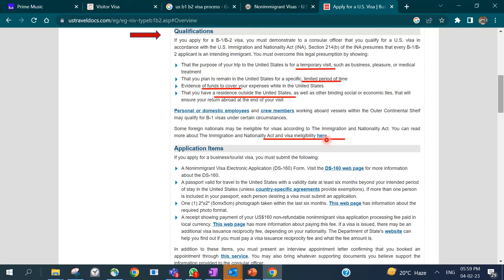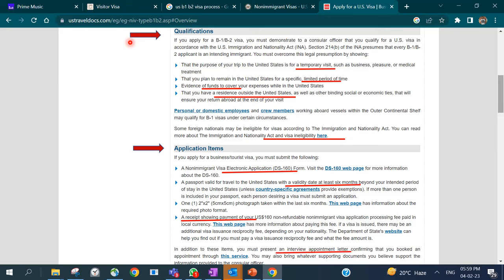Some foreign nationals may be ineligible — you can check the US Travel Docs website for details. The required application items are: a completed electronic DS-160 form, a passport with at least six months validity beyond your intended stay, a photograph, a payment receipt, and a printout of your interview appointment confirmation.